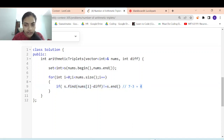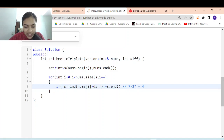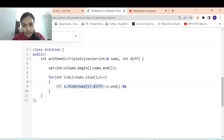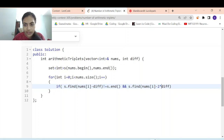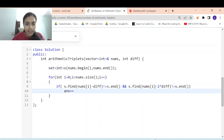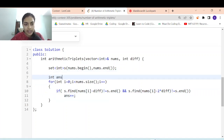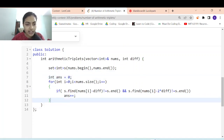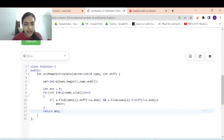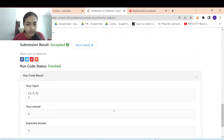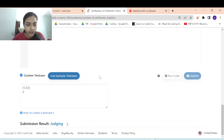If the middle element is found, also check for the first element of the triplet: nums[i] minus 2 times difference. Both conditions must be satisfied with an AND. Whenever both are satisfied, increment the answer variable, which is initialized to 0. Finally, return the answer. Let's run it — it's working. Let's submit — it's accepted!